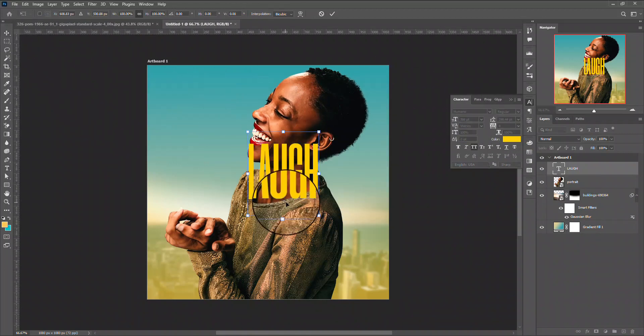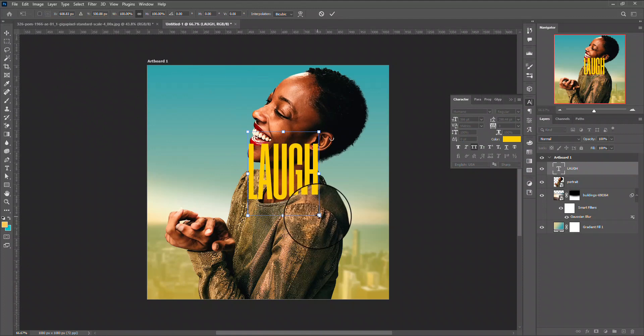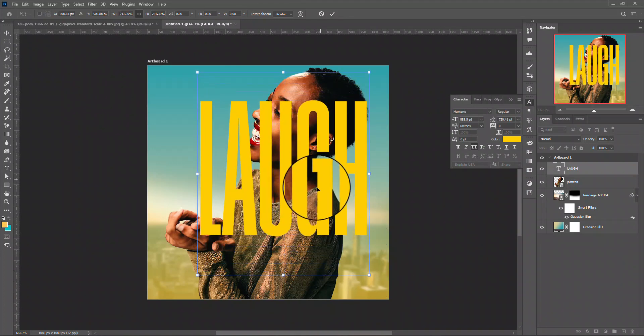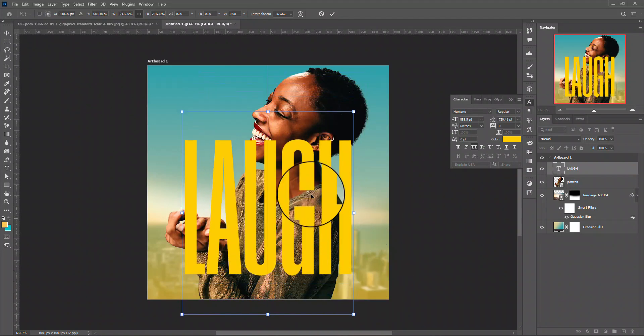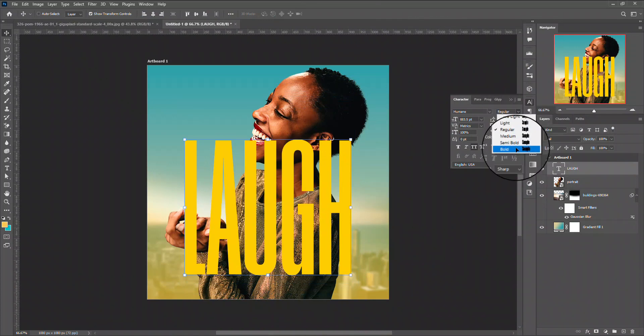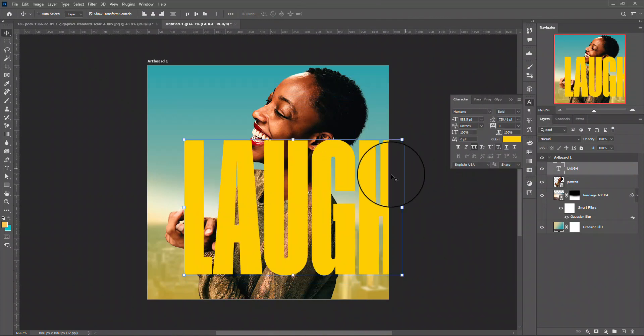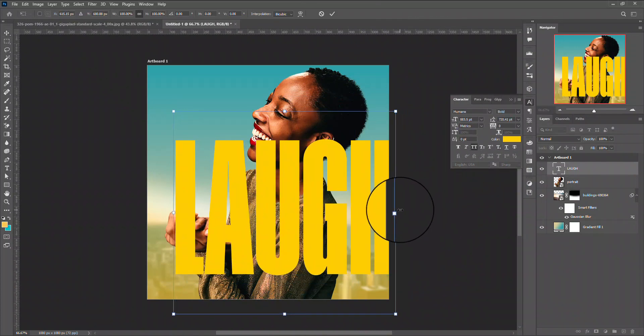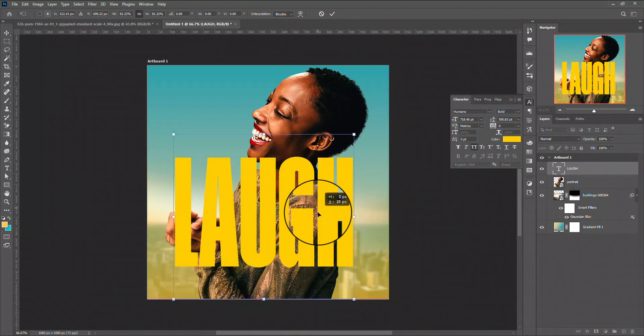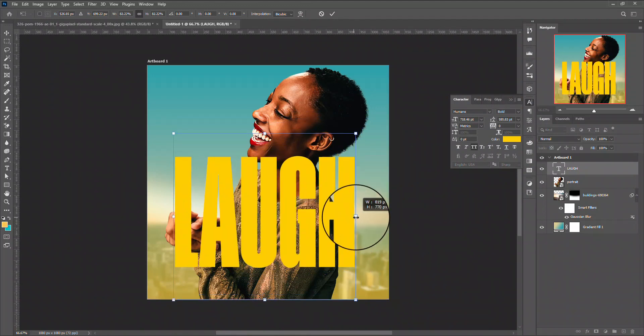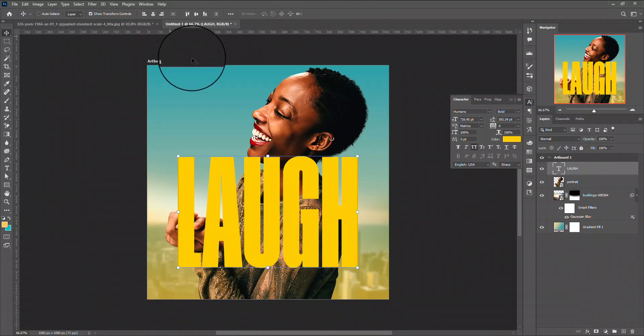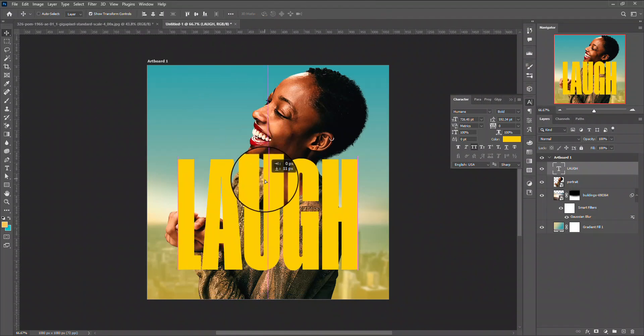Let me increase the font by clicking on this bounding box. Let me just increase the size. Let me change the font to bold. It looks like this. Then let me center it just like this.